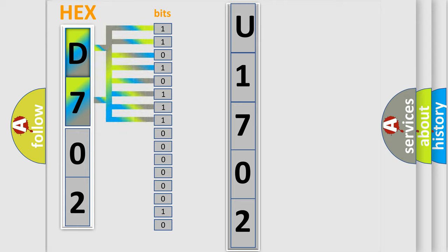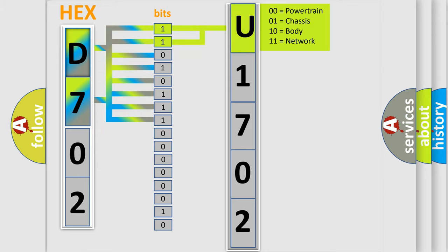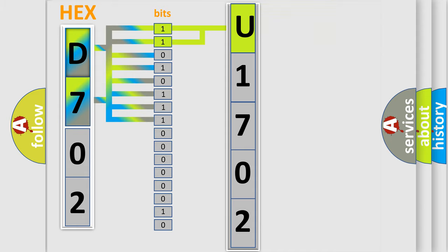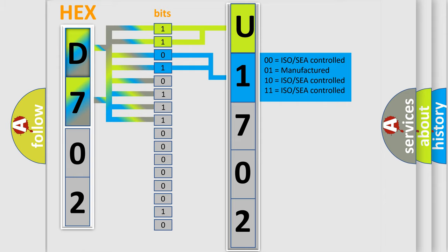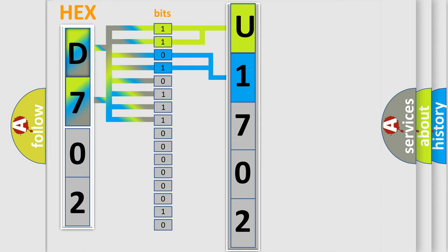By combining the first two bits, the basic character of the error code is expressed. The next two bits determine the second character. The last four bits of the first byte define the third character of the code.